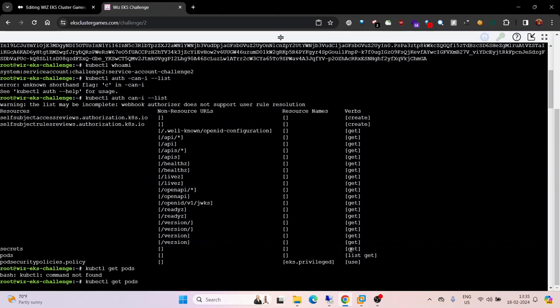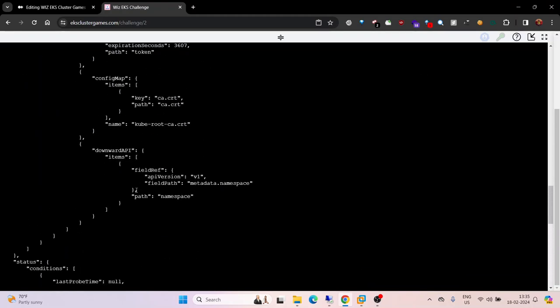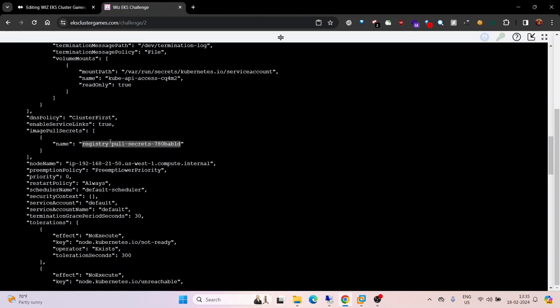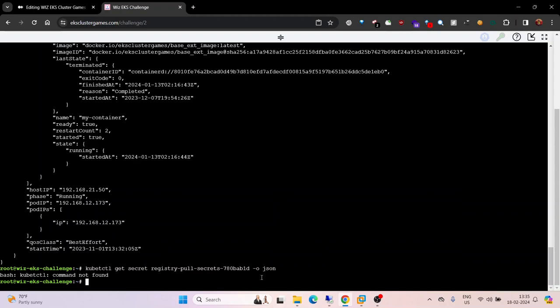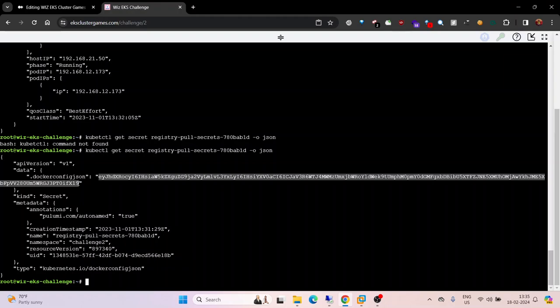kubectl get secret, then the name of the secret, output as JSON. This is the secret and you can try to decode it.